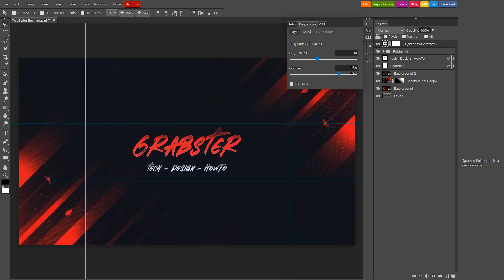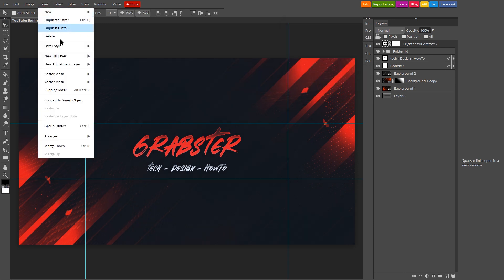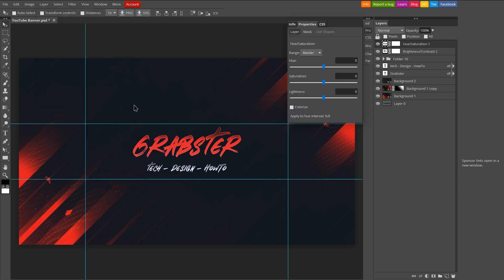And that concludes our color grading process. But we have one more step to go through. We're going to create one more adjustment layer of Hue Saturation. With this we can change our overall banner color with the hue slider instead of going into each layer and changing their colors separately.